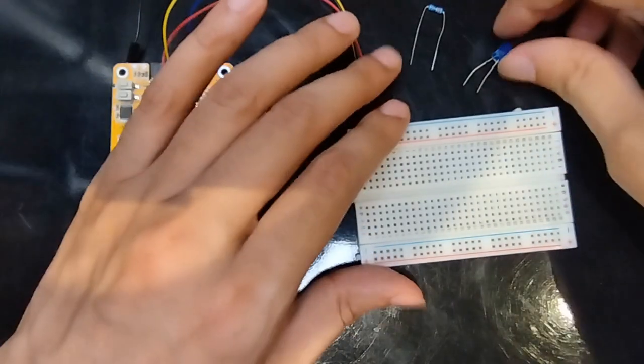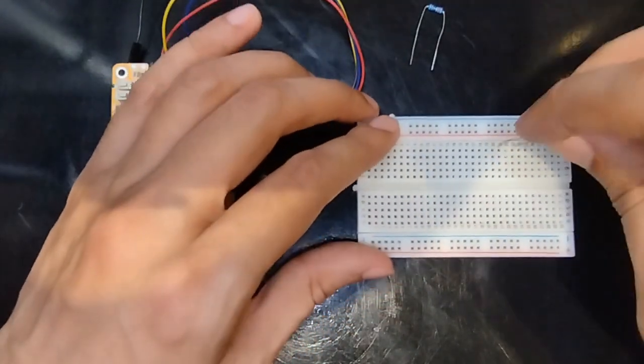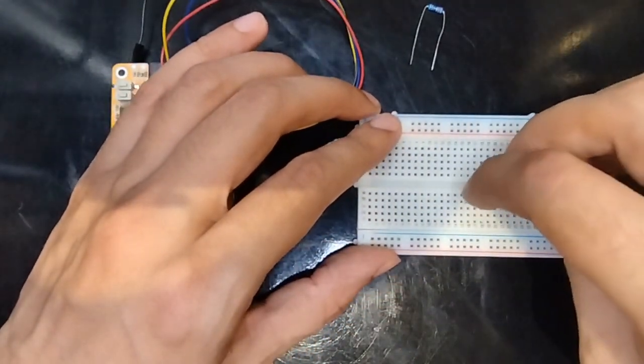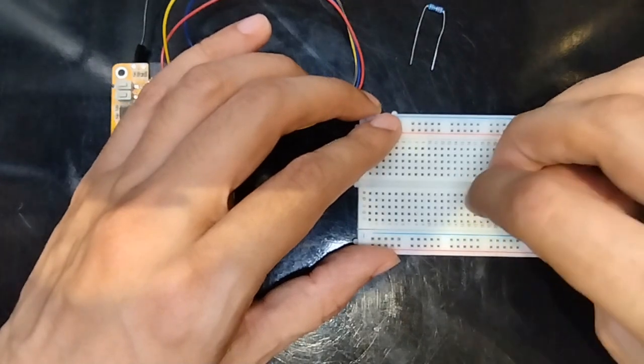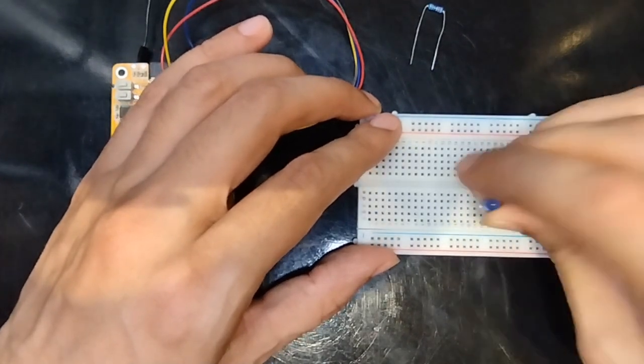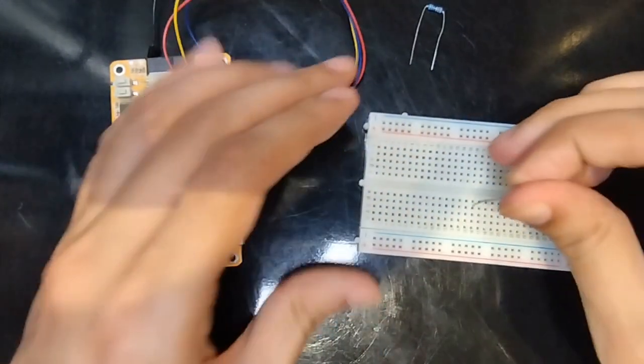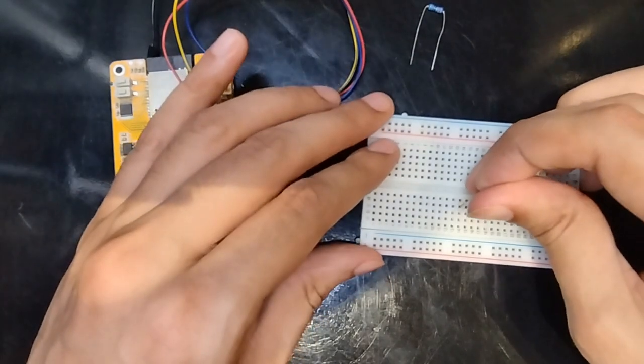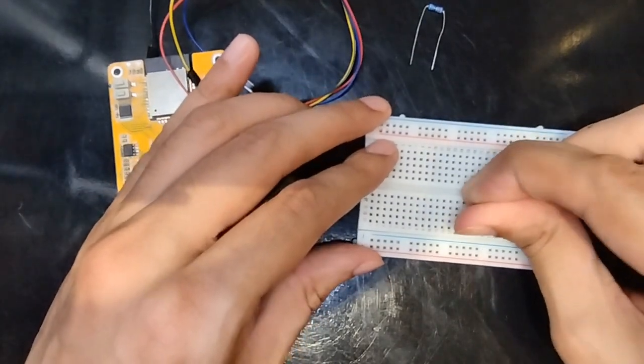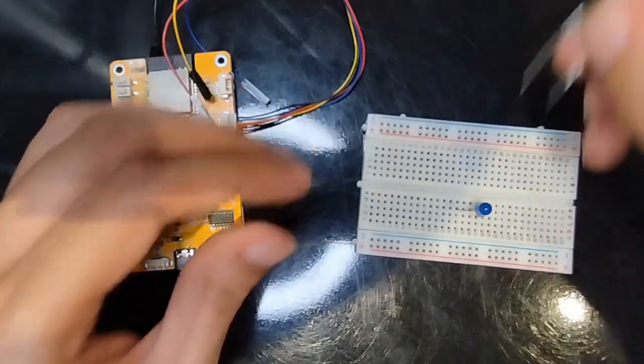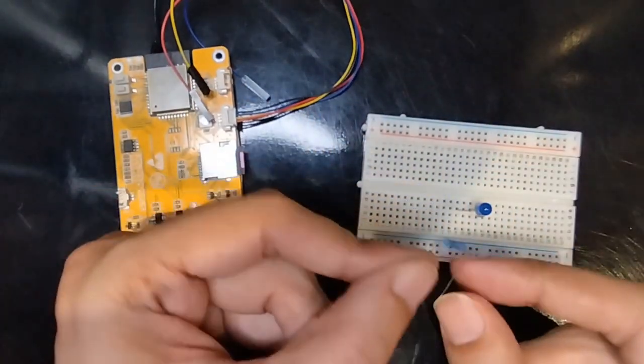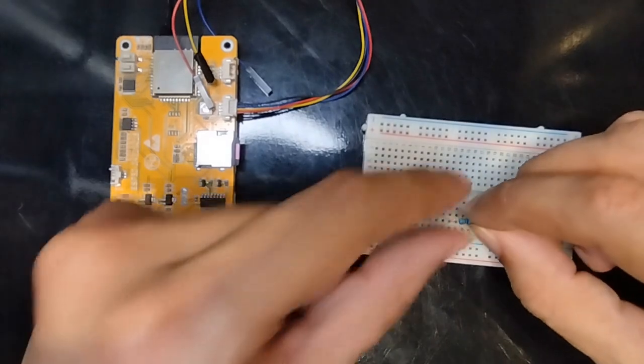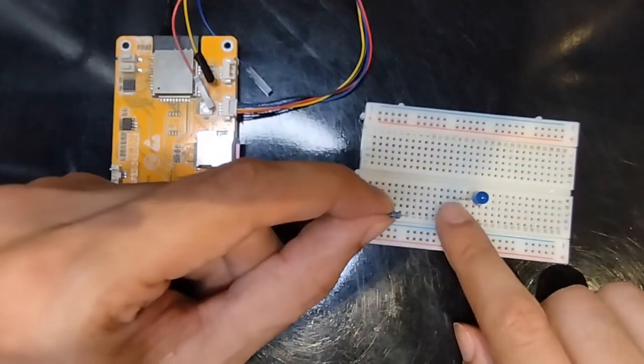Now I set up my LED. Put it in the board. Use the resistor. Put down the long leg. That's this one.